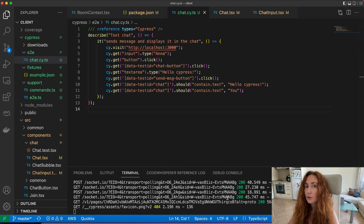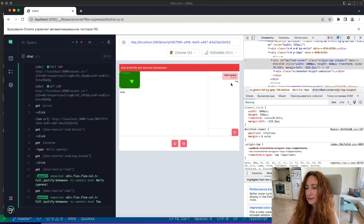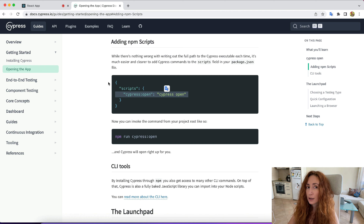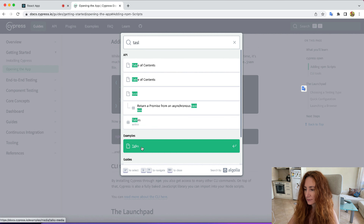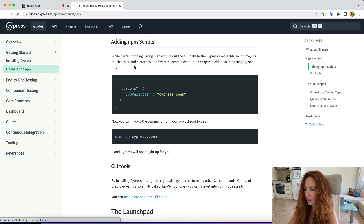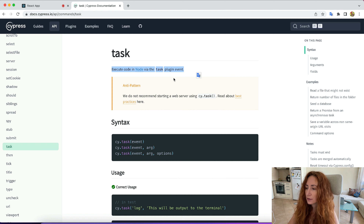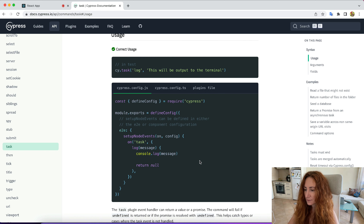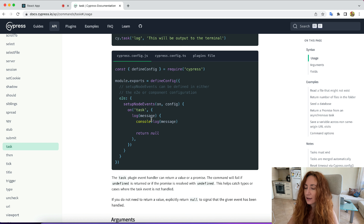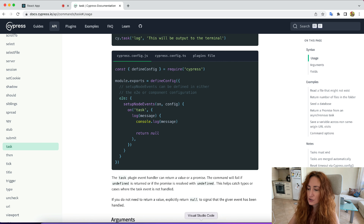For testing messages from other peers, Cypress has a way to do it — we need the Task API. Task allows us to execute any code in a Node environment and call it from our test. In our cypress.config.js, we just need to define a few tasks that will simulate user behavior — they will simulate another user connecting to our server and sending a message.